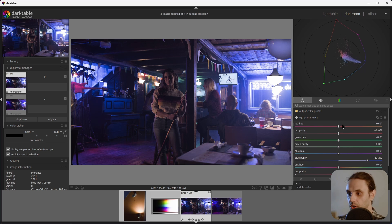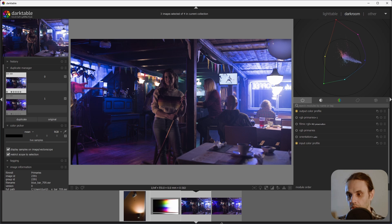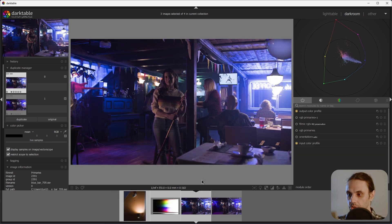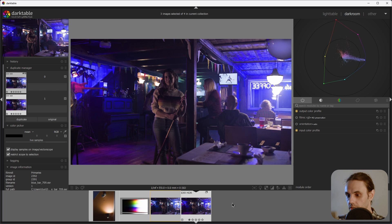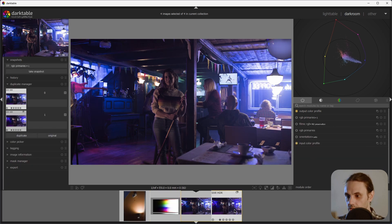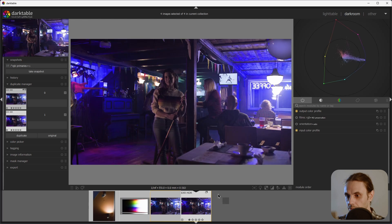Of course, you can tweak this further. But as a quick demonstration, I think this is pretty good. Let's take a quick snapshot of our results and let's compare that to the original.